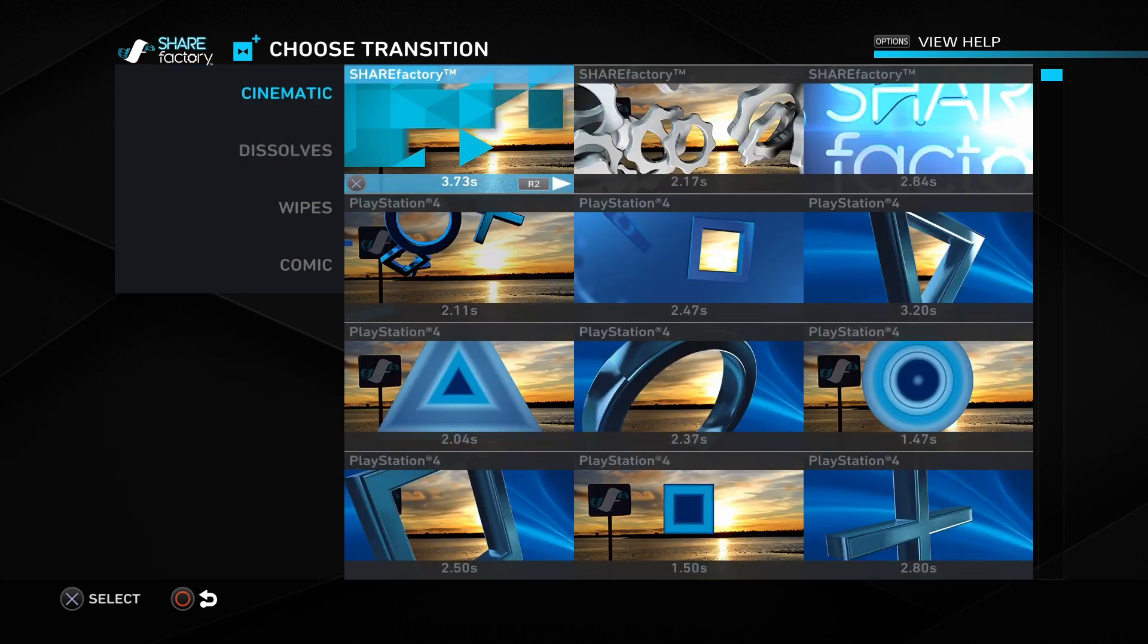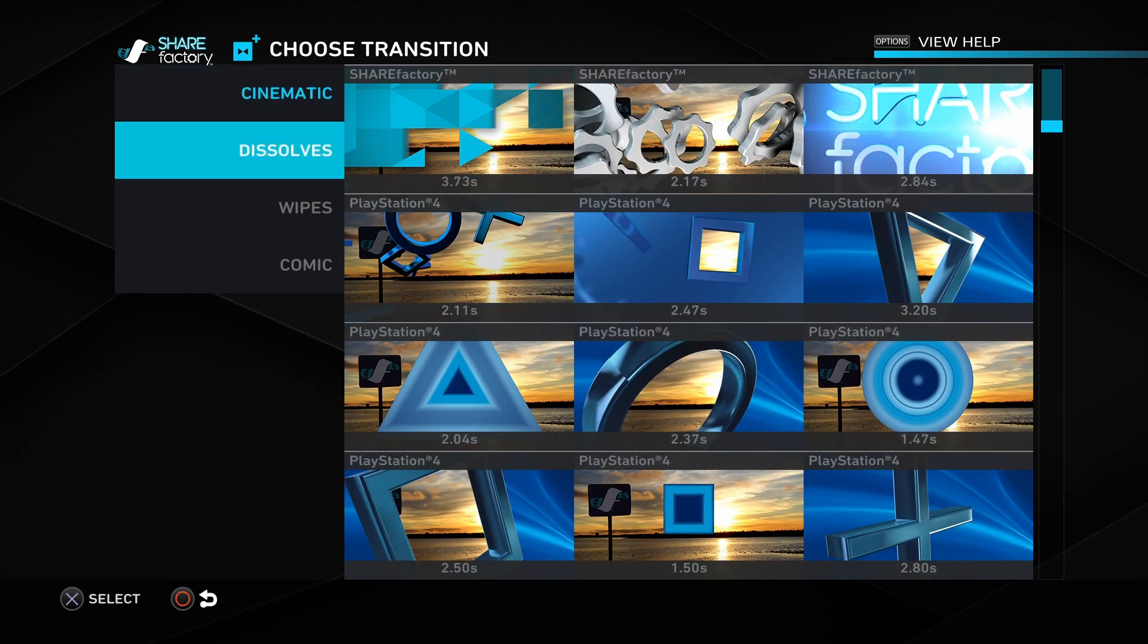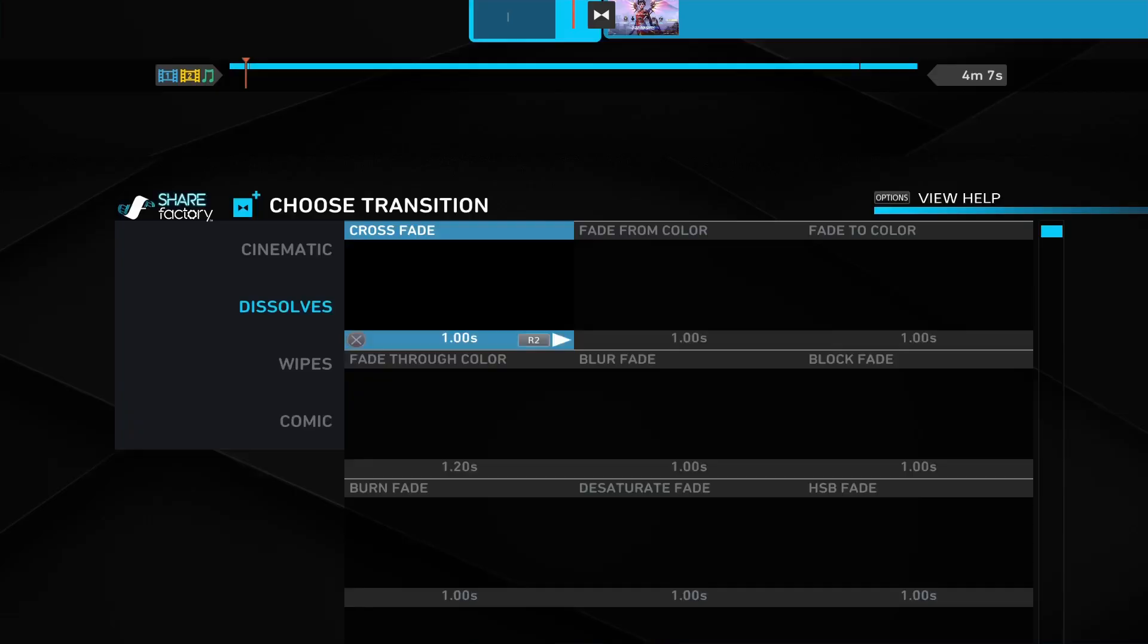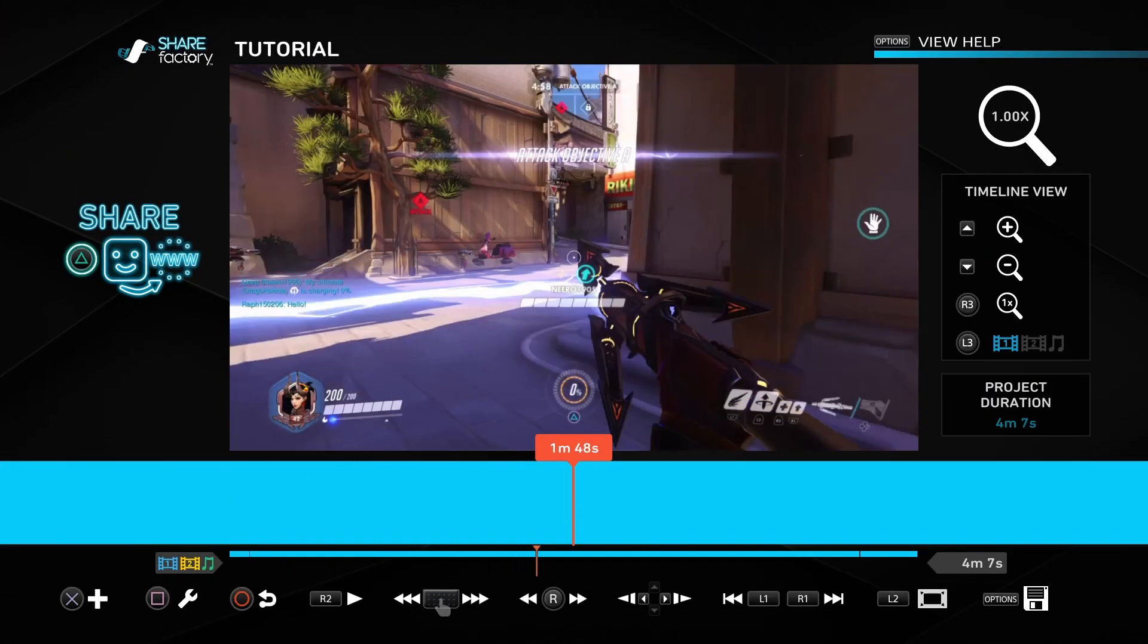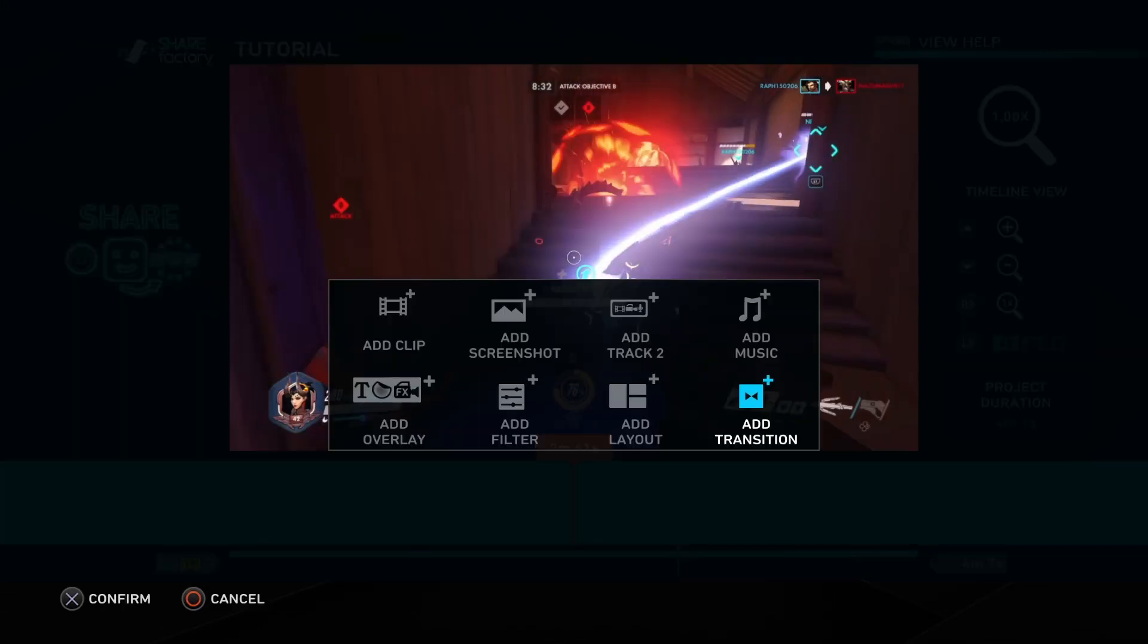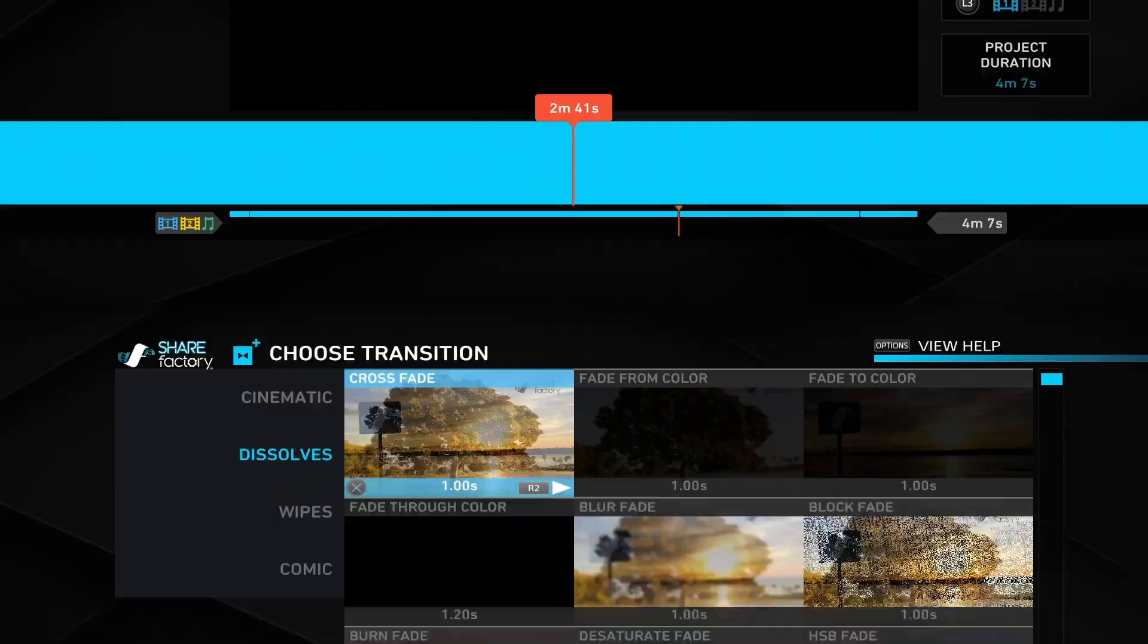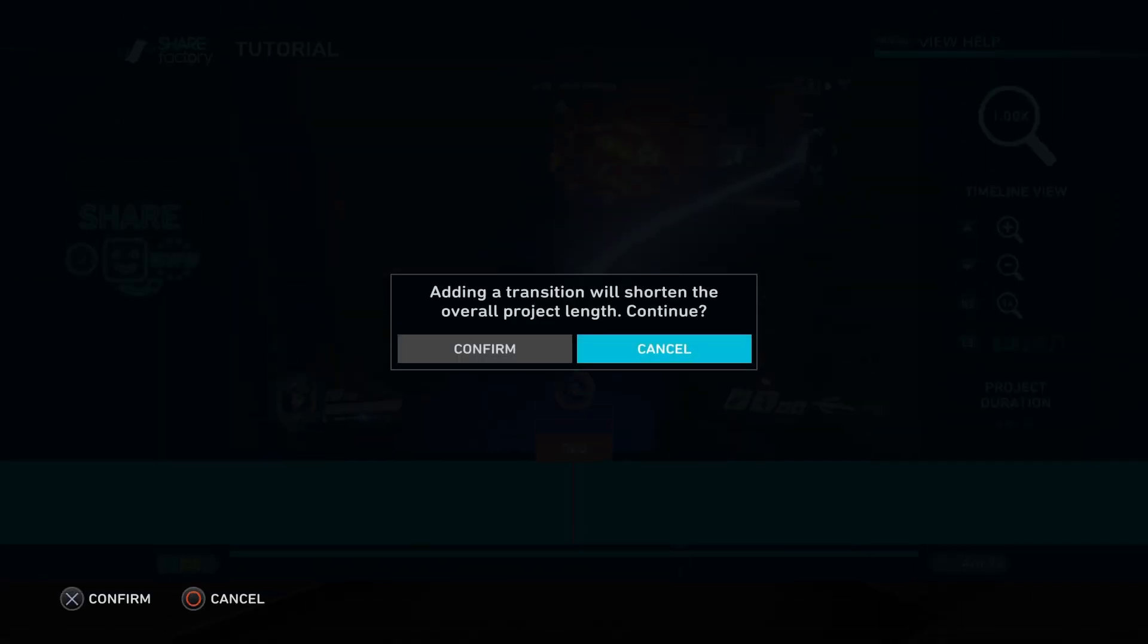By default, you'll probably be on the cinematic screen here. I want to go into dissolves and add a crossfade. Really simple. I'm going to do the same on the main video—dissolve, crossfade.